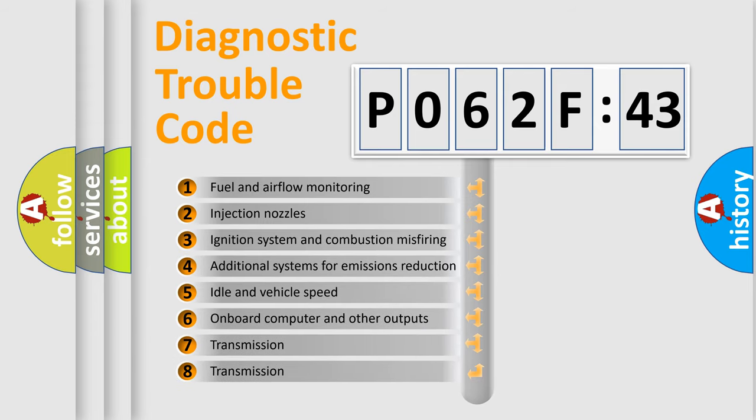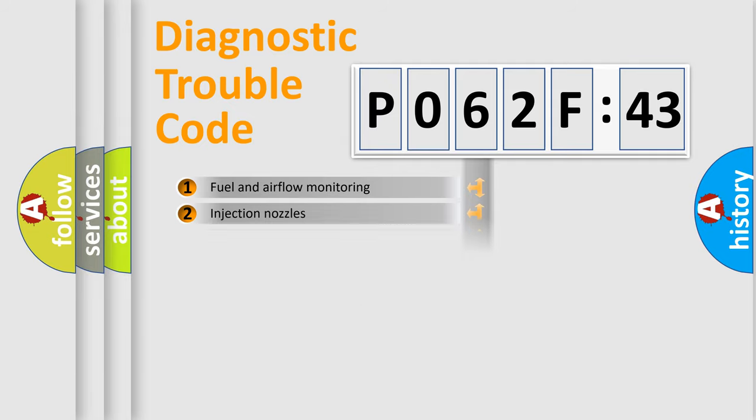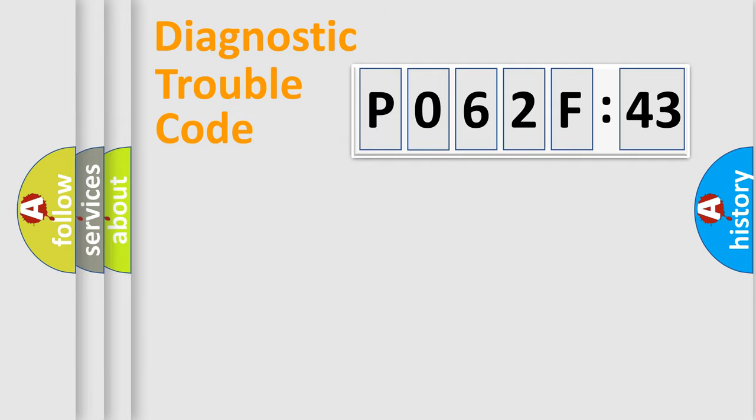The third character specifies a subset of errors. The distribution shown is valid only for the standardized DTC code.